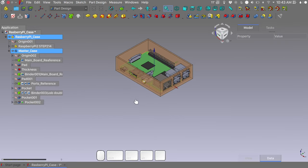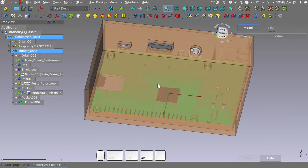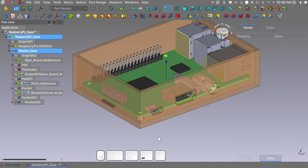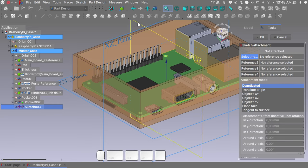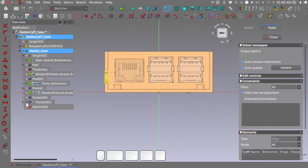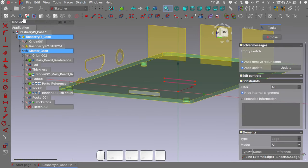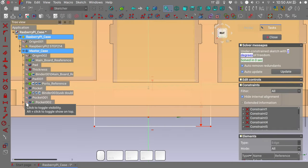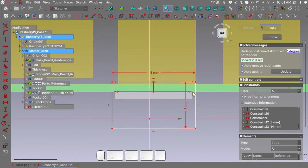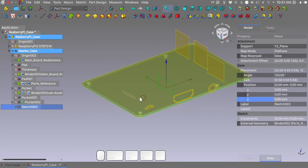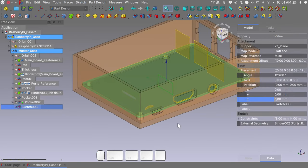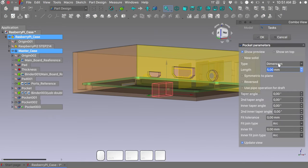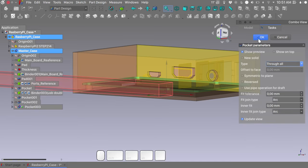And we are pretty much done with this side also. So we have one more port to do and it is actually the SD card slot. So select nothing, create a new sketch. I want to make a new sketch in the YZ plane. Let's hide our last pocket. Close the sketch. Unhide our last pocket and as before, last pocket through all. Press ok.